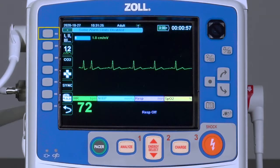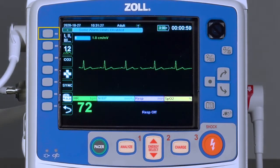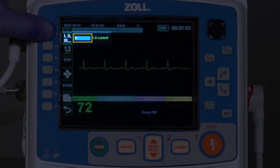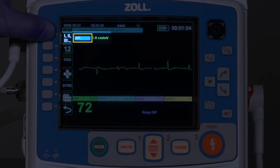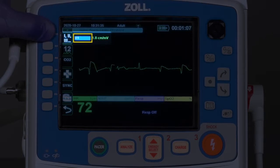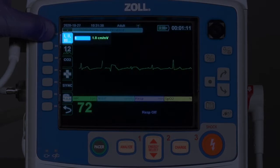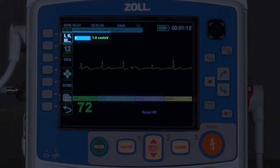By using the lead select button, alternative views can be obtained. Press the lead select button multiple times to scroll through all available lead views, including PADS view and any V-leads attached to the patient.